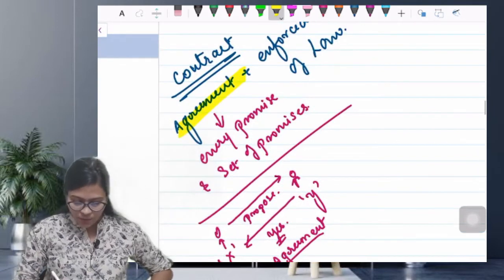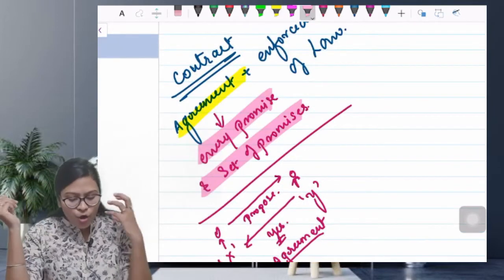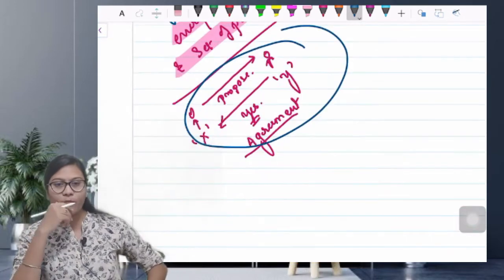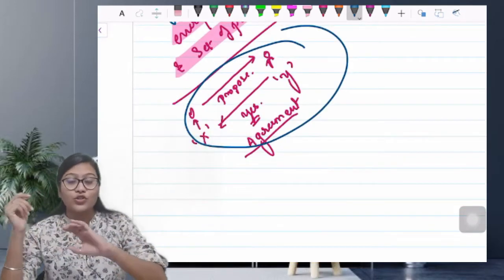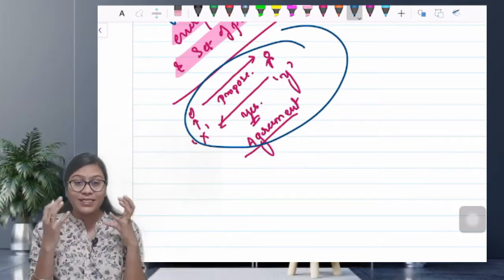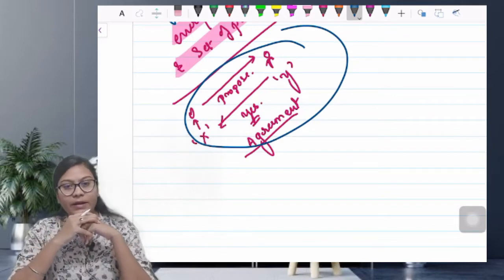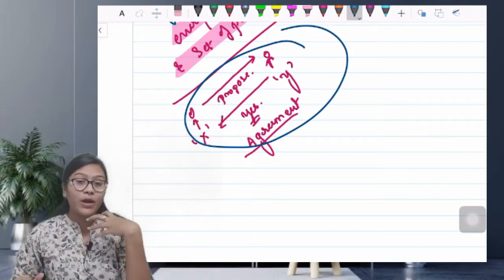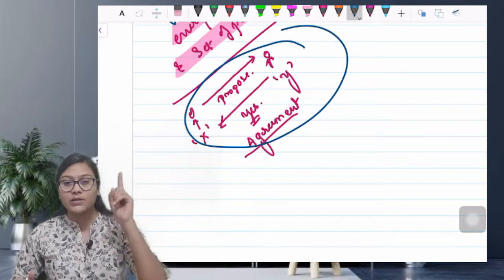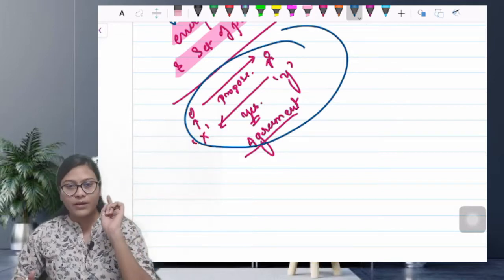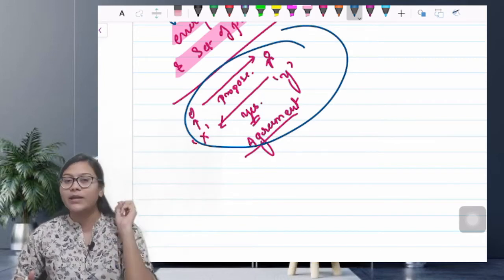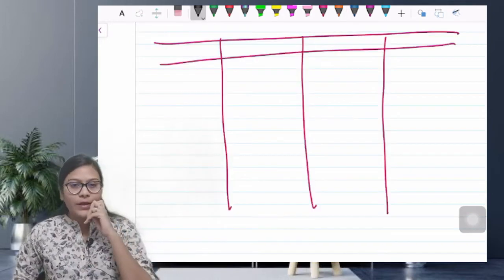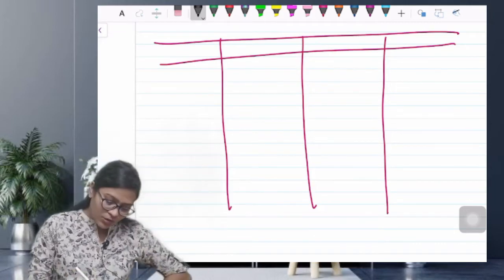कोई भी चीज़ का answer अगर positively yes मिल जाए तो वो बन जाता है agreement — coffee पे चलोगी, dinner पे चलोगी, शादी करोगी — किसी भी चीज़ के लिए अगर yes/हाँ answer मिल गया तो वो बन जाता है agreement। Promise का definition: अगर किसी person को propose करो कुछ और उस proposal का answer yes में मिल जाए — मतलब assent मिल जाए — तो उसको agreement बोलते हैं।